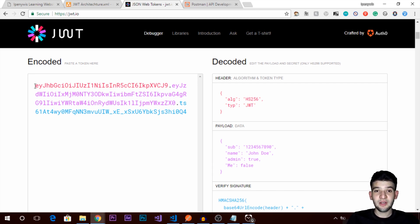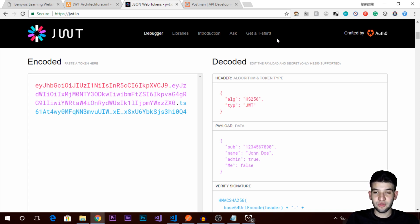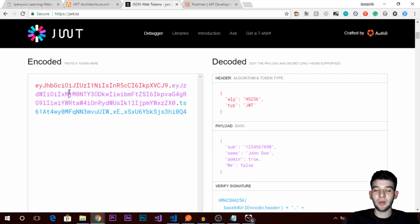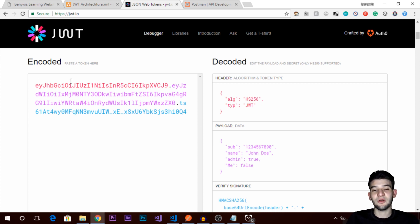When a user logs into your service to access the API, you want to track them from that point on so they can access server resources — like getting stored data or submitting a POST request to change their username. To keep track of this, you put the token in a cookie or in the browser's local storage, and check it on every request. You don't need to track this token on the server side — just keep it on the client side.